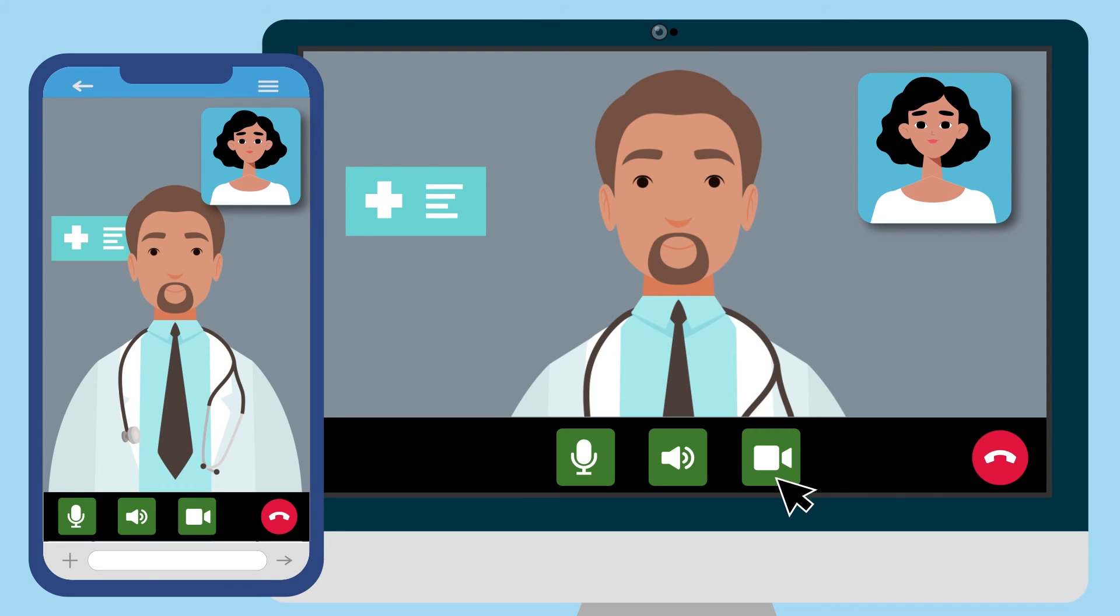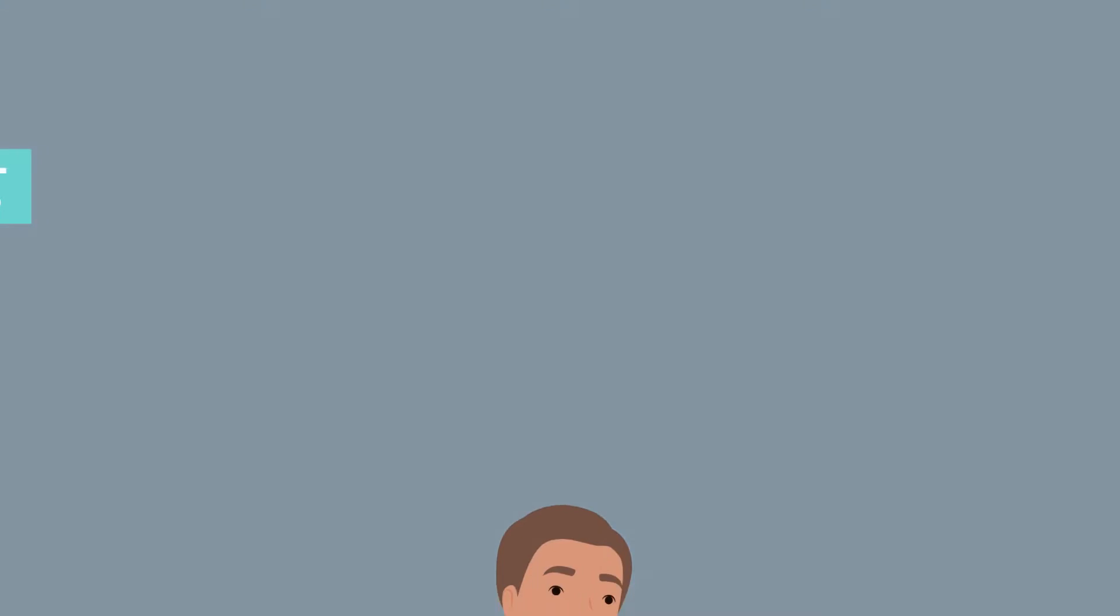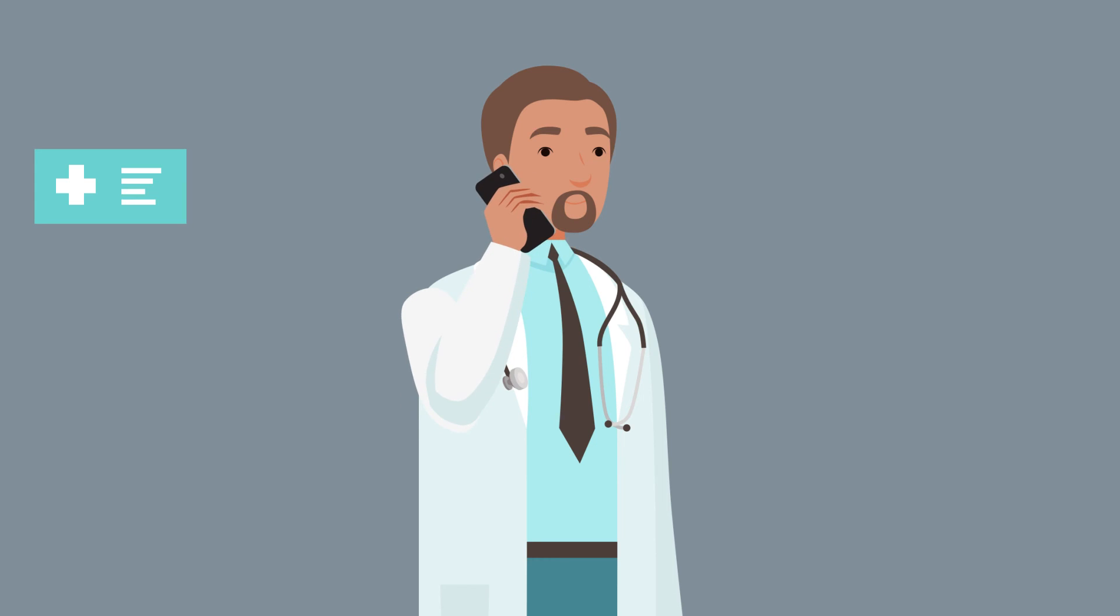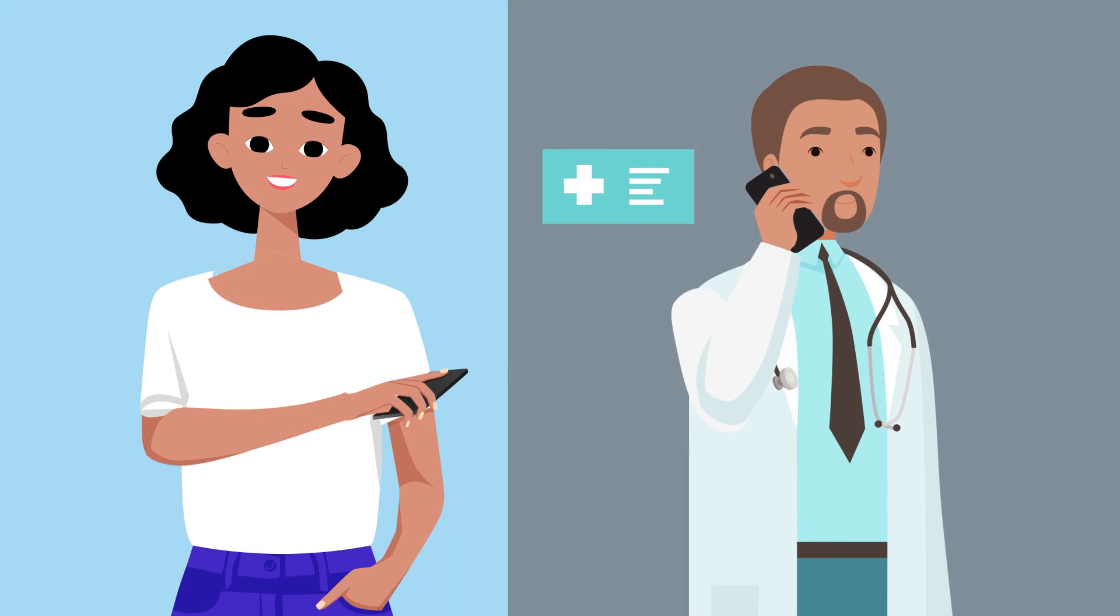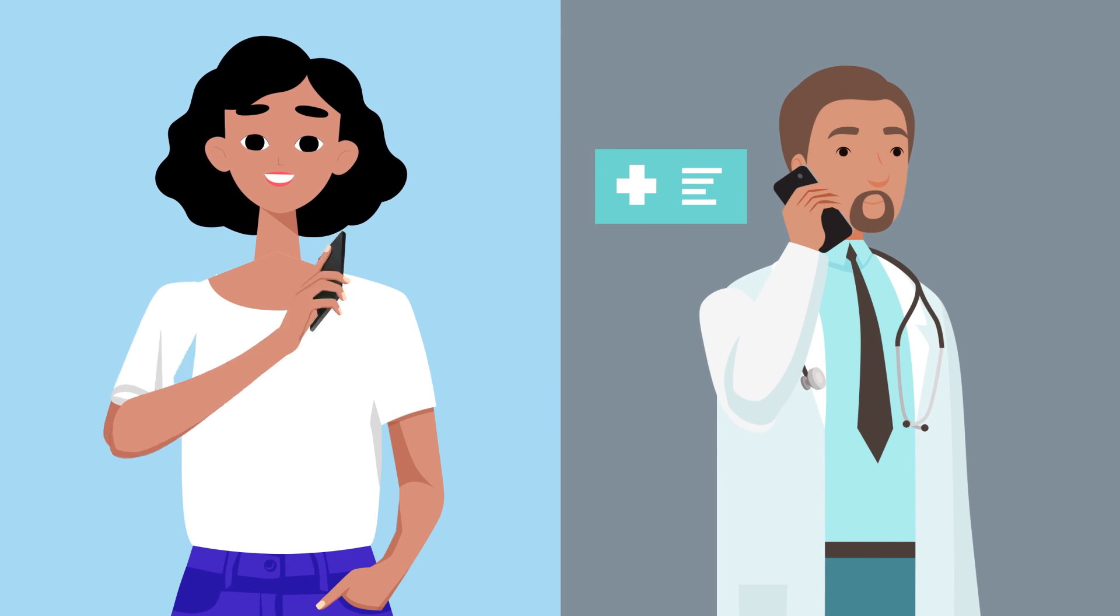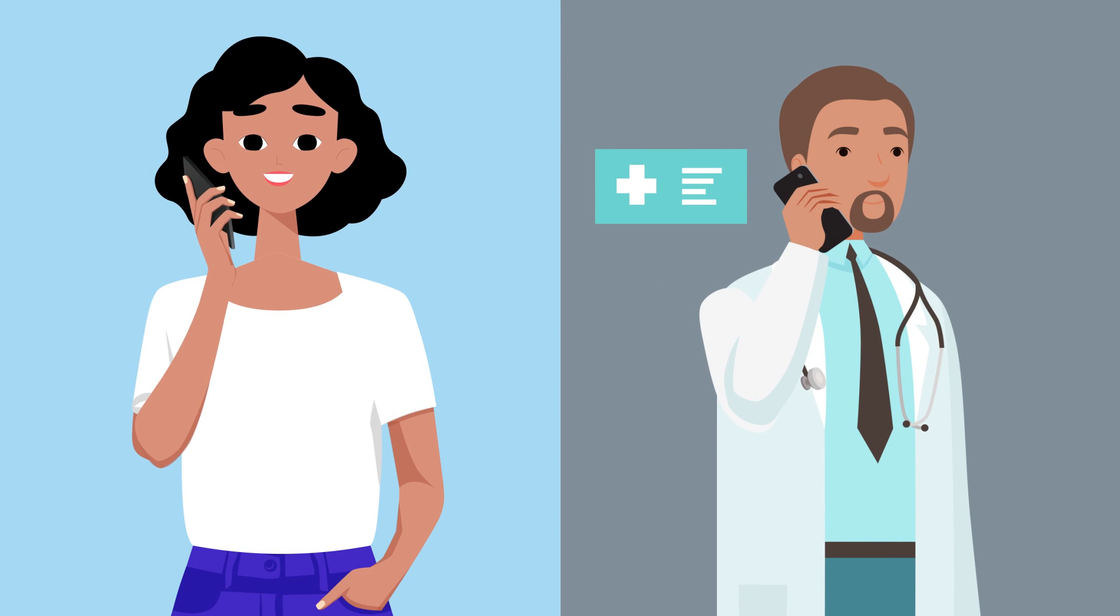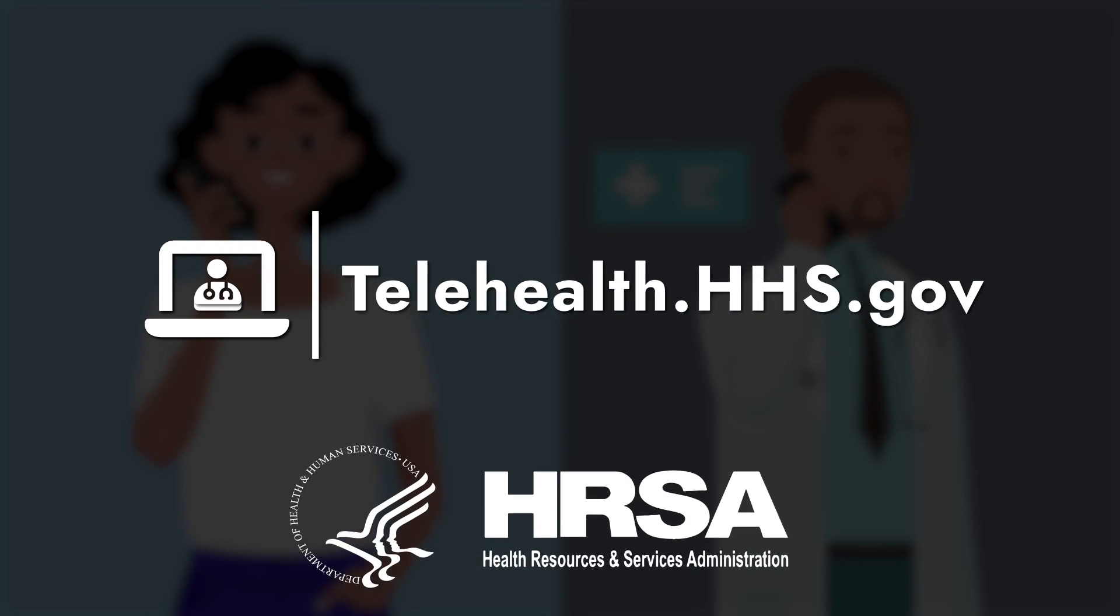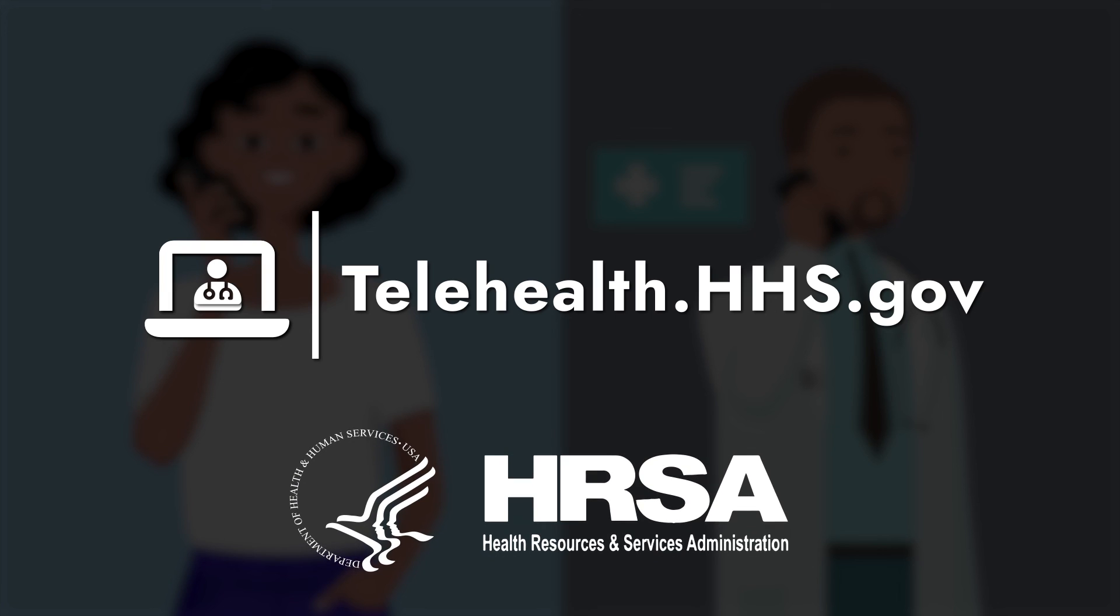Select this button to end your appointment. If you have issues connecting or communicating, call your provider's office and request the appointment be changed to a telephone appointment, rather than a video appointment. For more information about using telehealth, visit telehealth.hhs.gov.